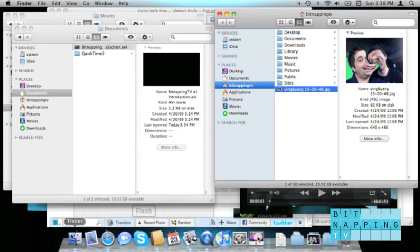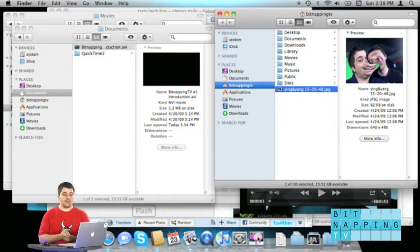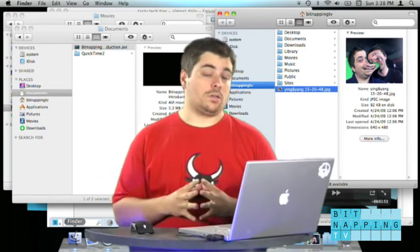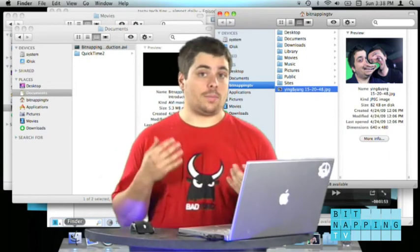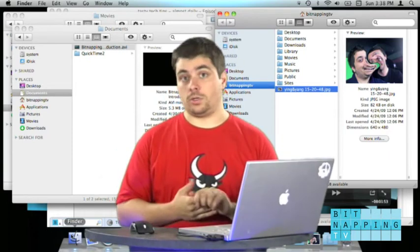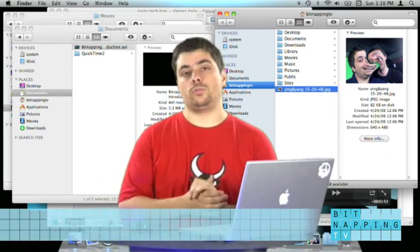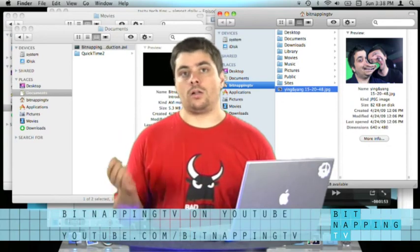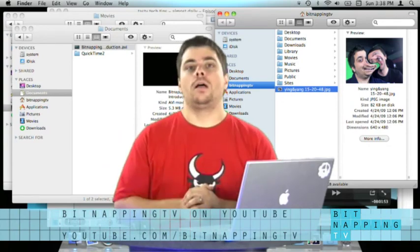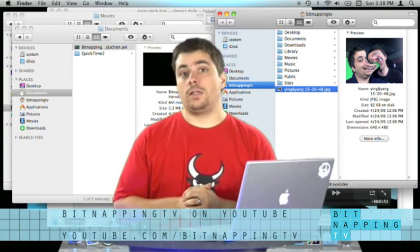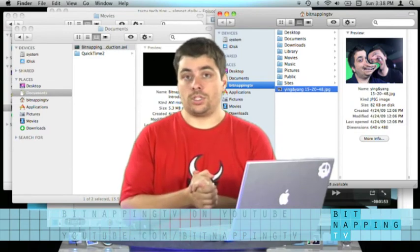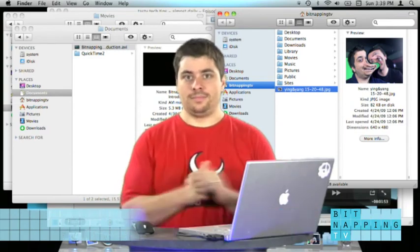Isn't that cool? I would say this is it for today. If you want to check out Bitnapping TV maybe on YouTube, you can find us on YouTube too, just go to our YouTube channel which you can see down there somewhere. That's it for today. Thanks for watching. Goodbye!